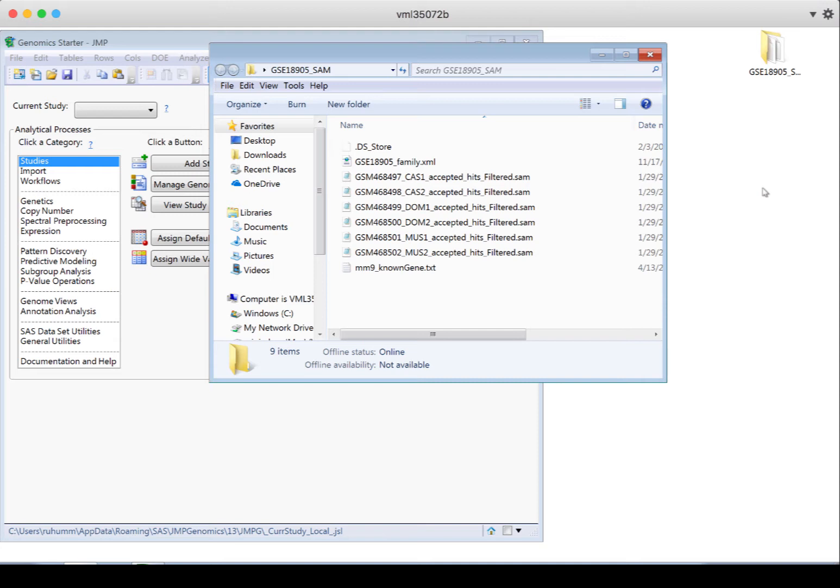Jump Genomics will take the aligned reads, match them up to the genes or exons you're interested in, and then count the intensities of how many reads you have for each of these genes or exons.